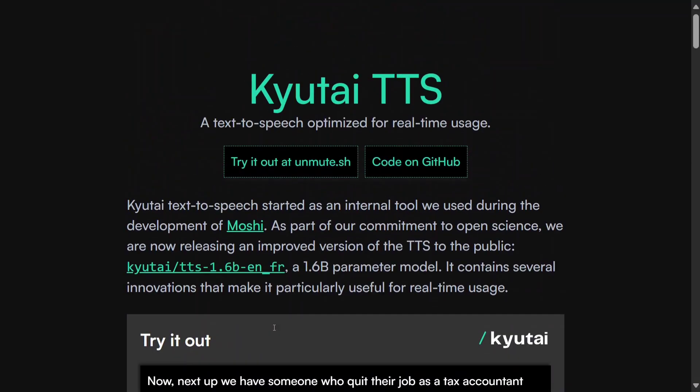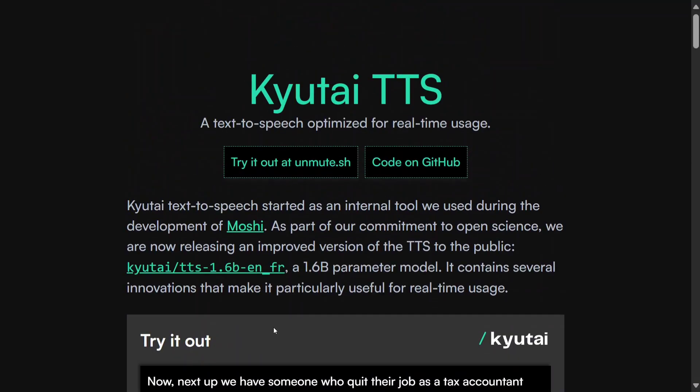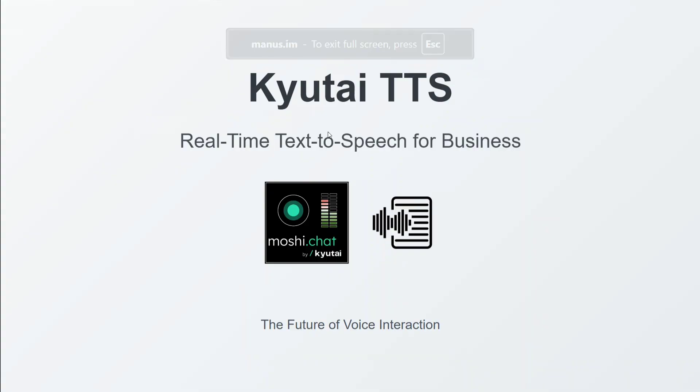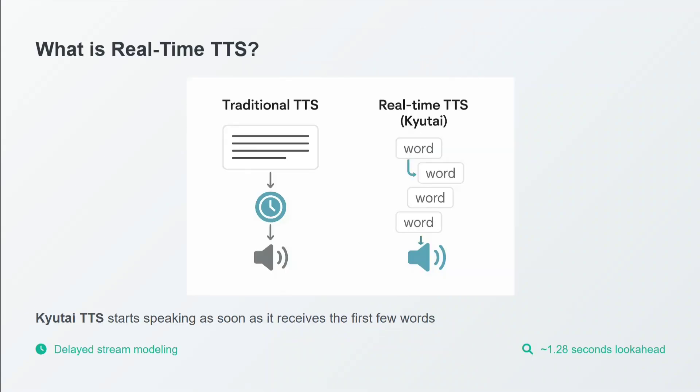I'll share the link in the comment section below. Now let's jump onto its technical details. Kyutai TTS - I think Kyutai has been a renowned name for me at least. Moshi, you might have heard, is one of their popular models.